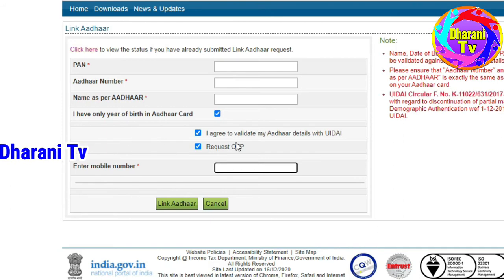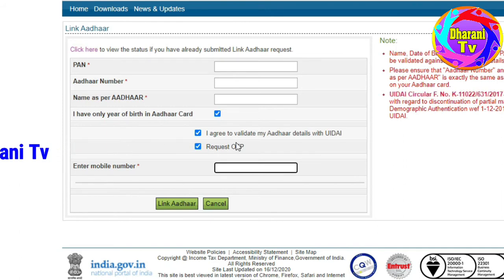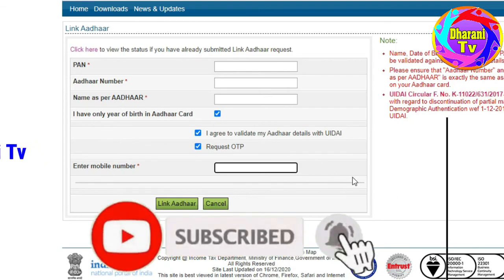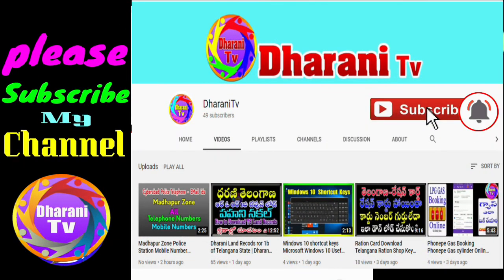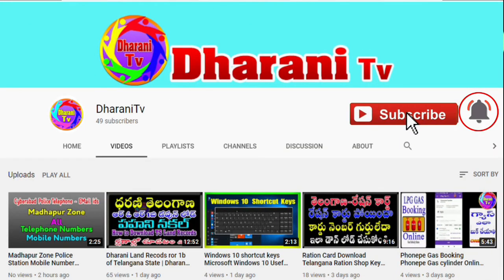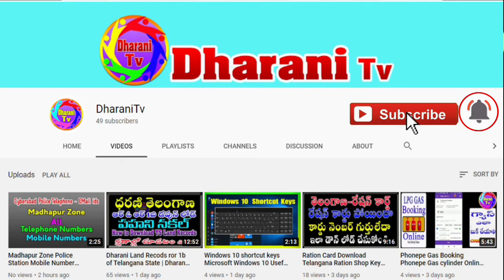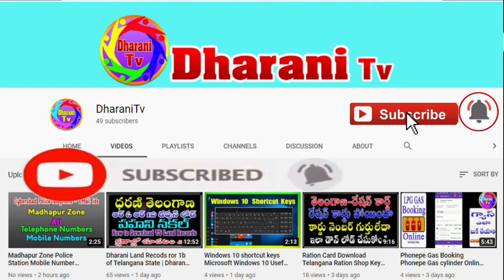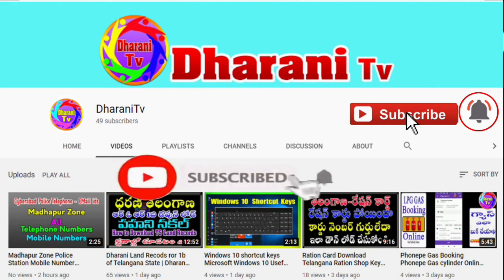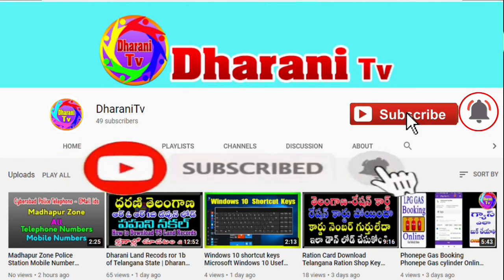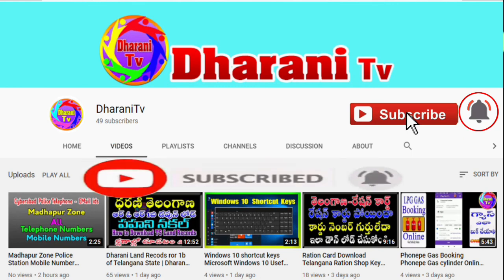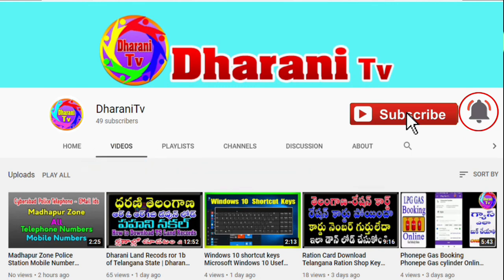Please click the subscribe button. Thank you, friends.